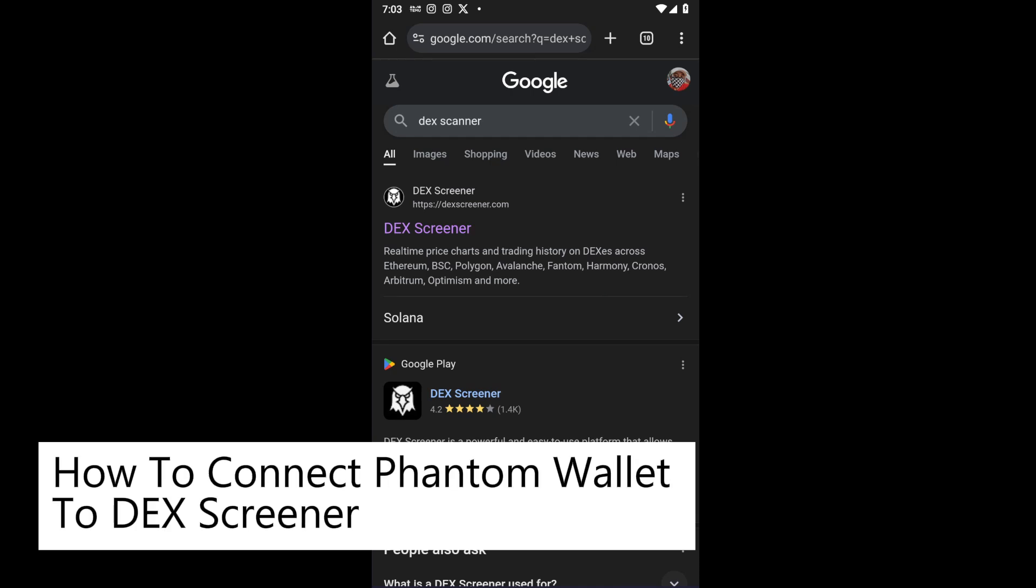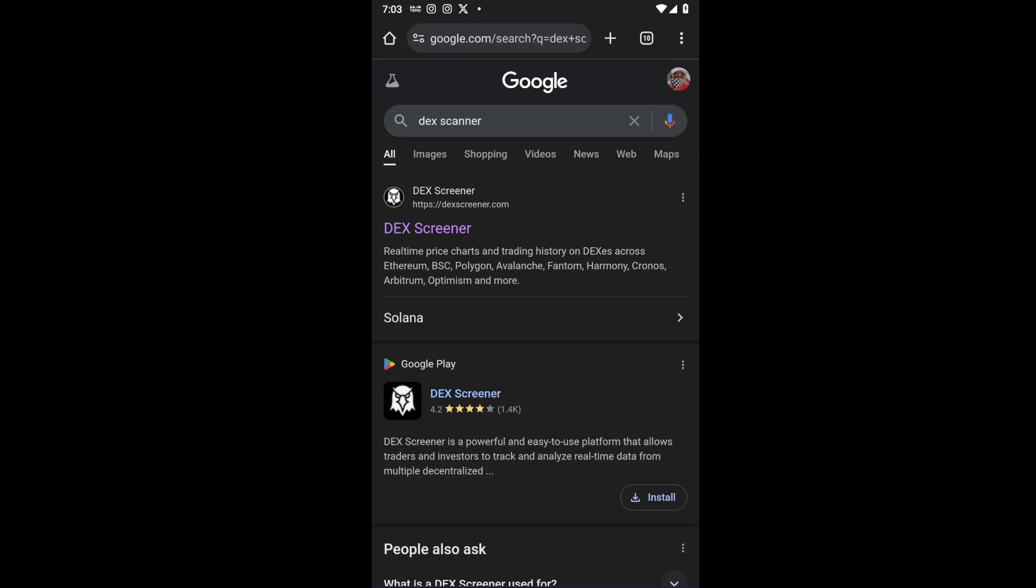How to connect Phantom wallet to DEX Screener. Hello everyone, this is a step-by-step guide. In today's video, we will show you exactly how to do this. First things first, you want to open up your browser.